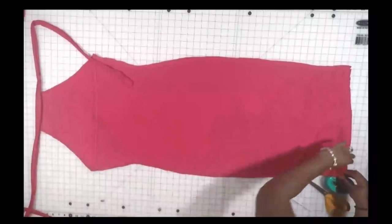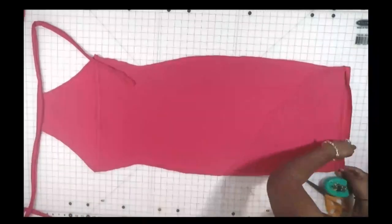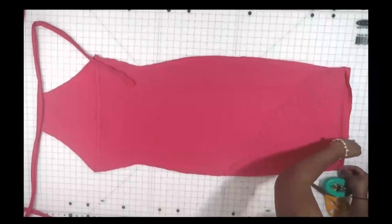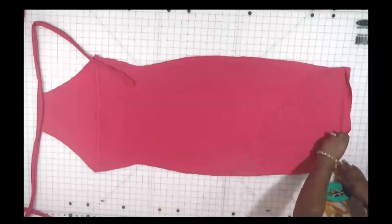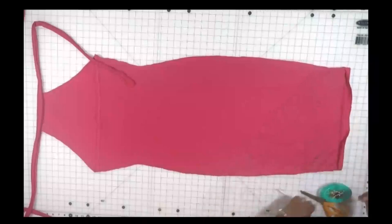Then we're going to hem the bottom. Fold it up half an inch and stretch stitch all the way around. And you are done.